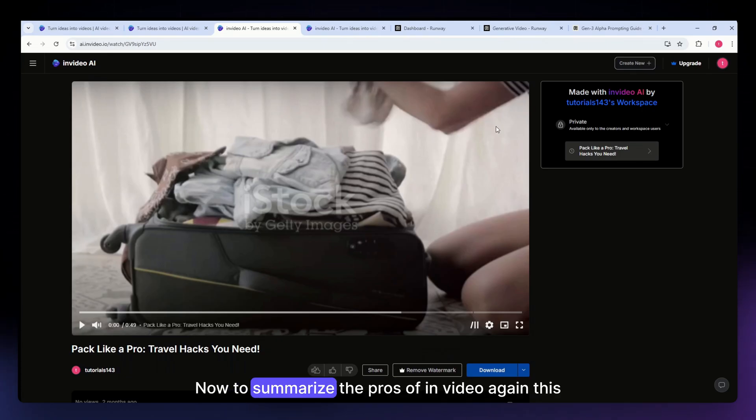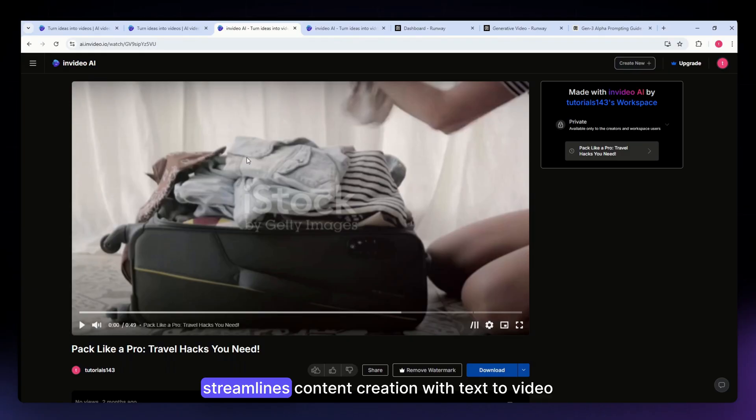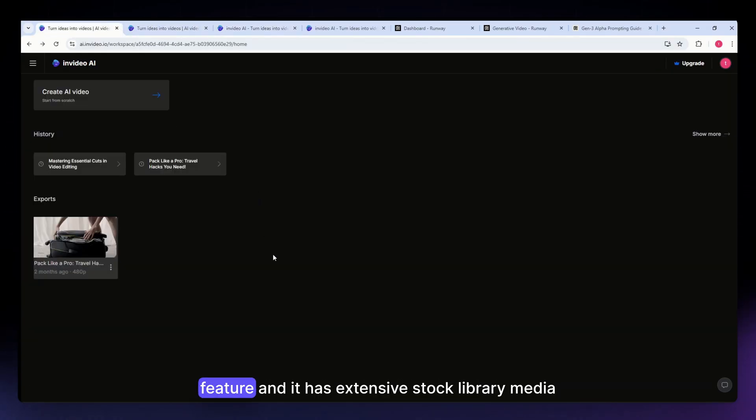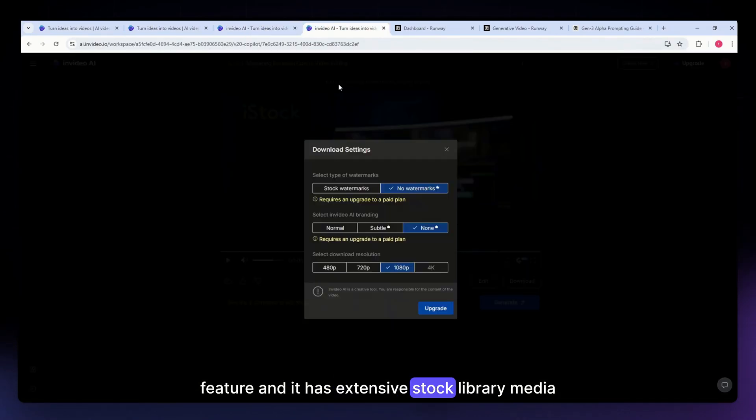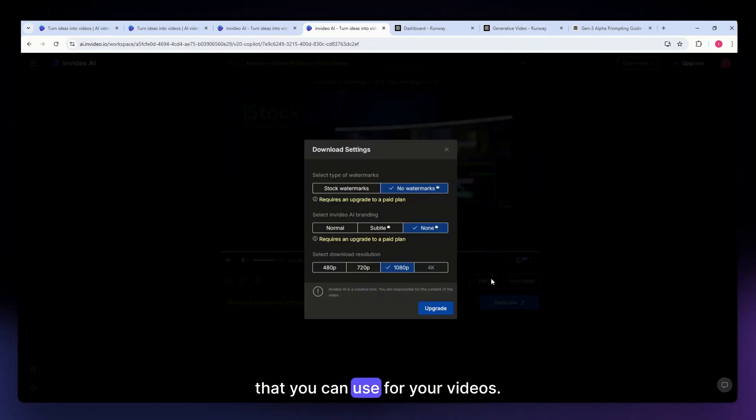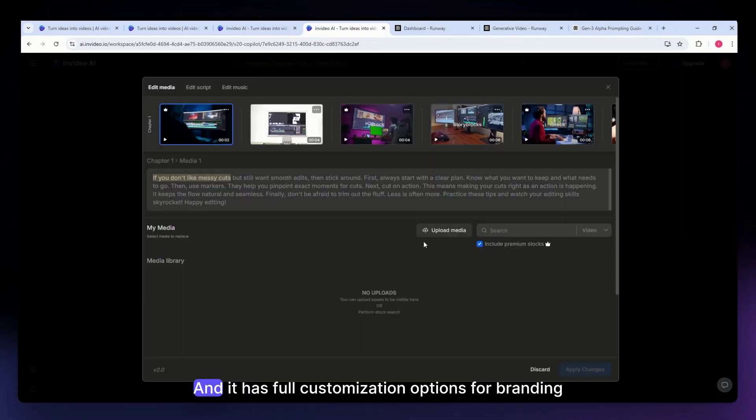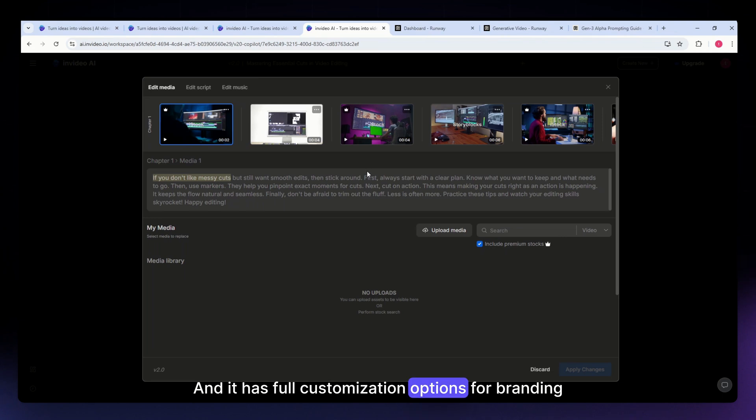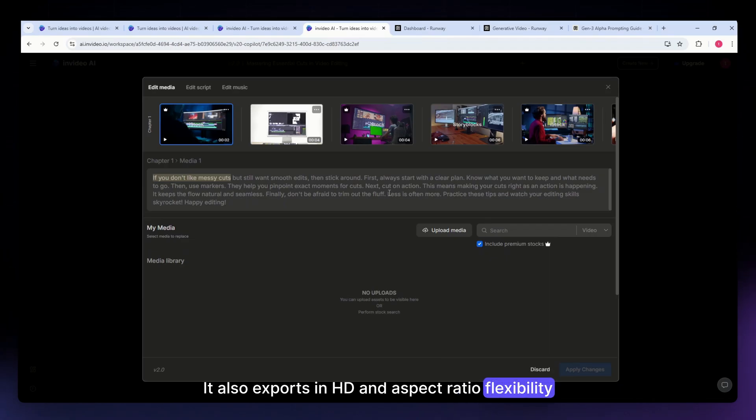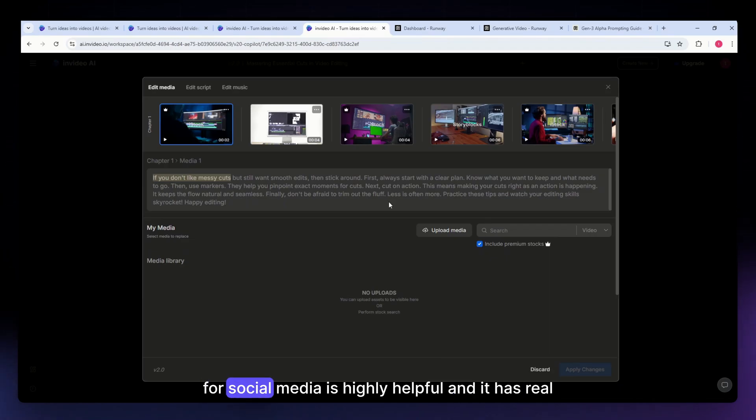Now to summarize the pros of InVideo: it streamlines content creation with text-to-video feature, has an extensive stock library of media you can use for your videos, has full customization options for branding and visual style, exports in HD, and aspect ratio flexibility for social media is highly helpful. It also has real-time collaboration for teams.